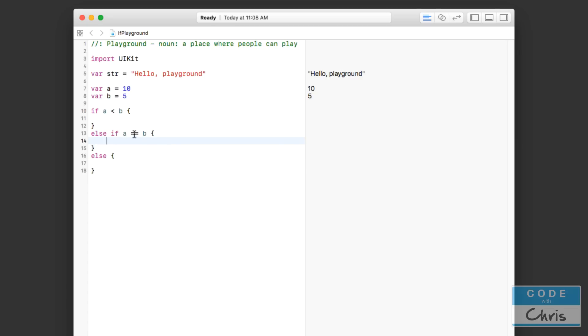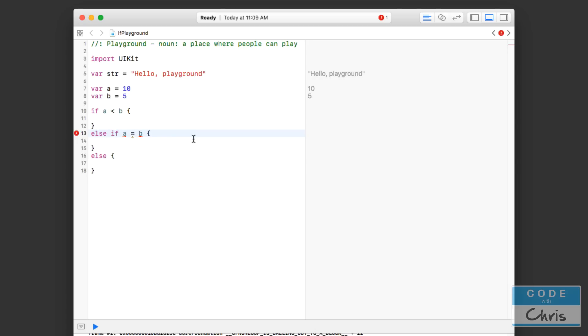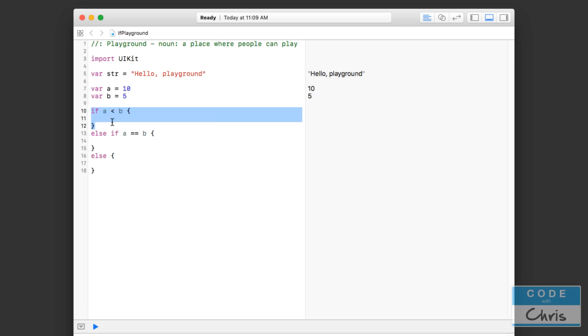So let me first explain this equals equals sign. This is comparing if a is the same as b, or a is equal to b. Do not use a single equal sign because we use single equal signs to assign values into things. So as you can see up here with these two variables, in order to compare we use the double equal sign like that.